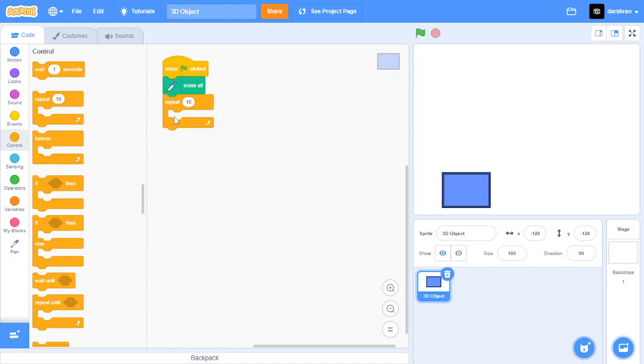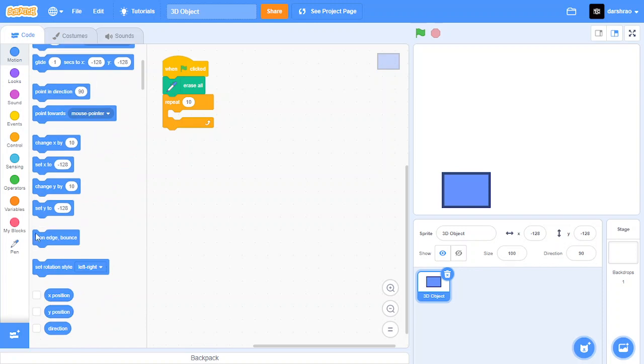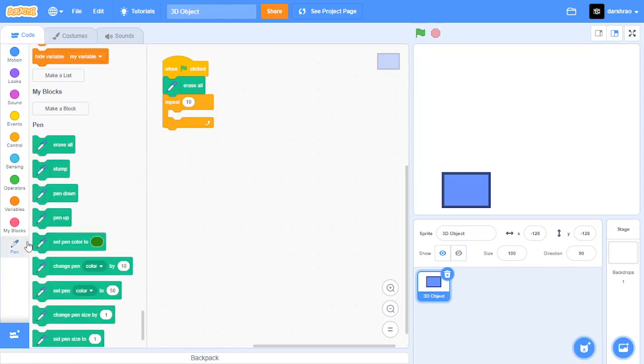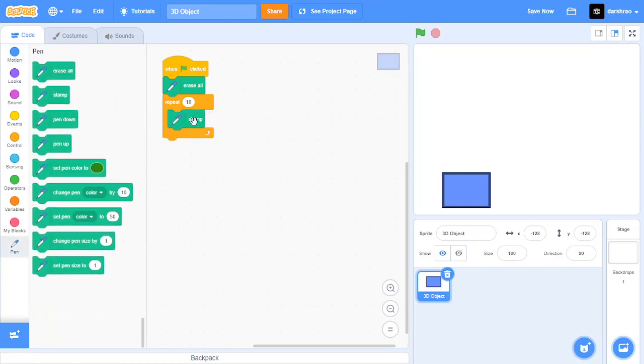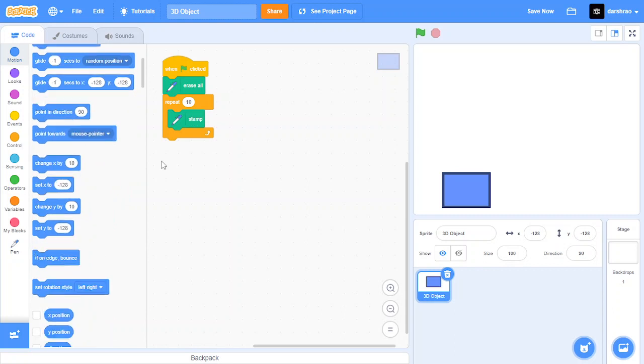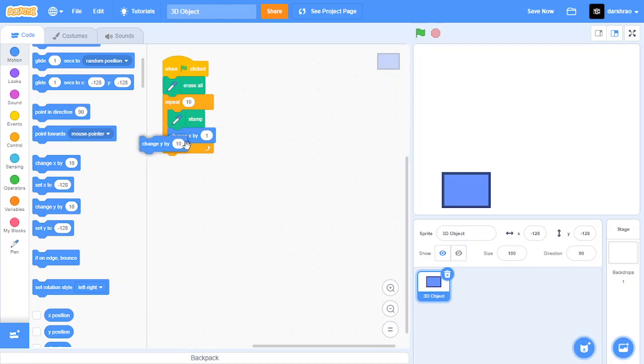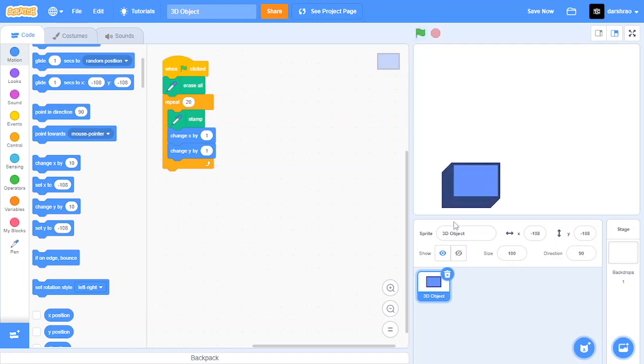So repeat 10, stamp, change x by 1, change y by 1. Let's put this repeat 10 as repeat 20. As you can see it creates a little 3D effect here.